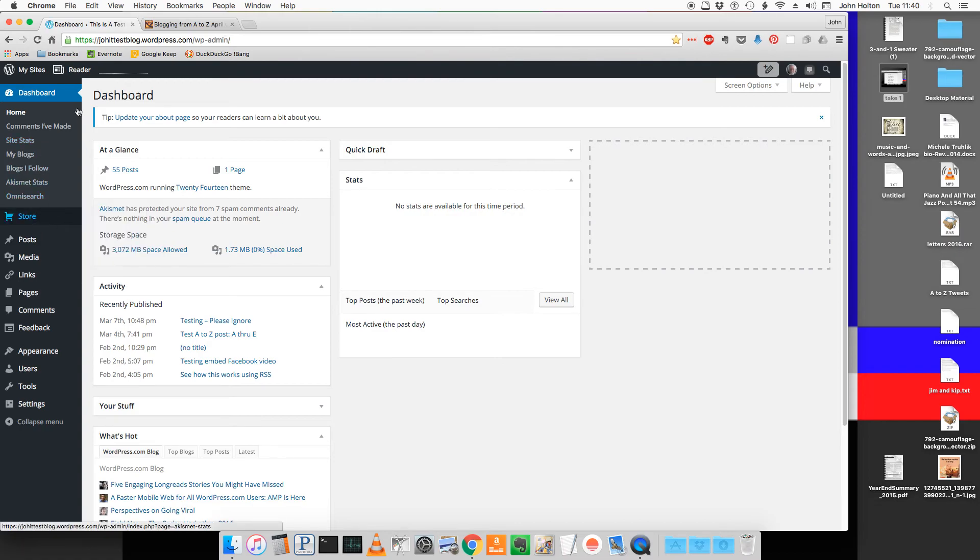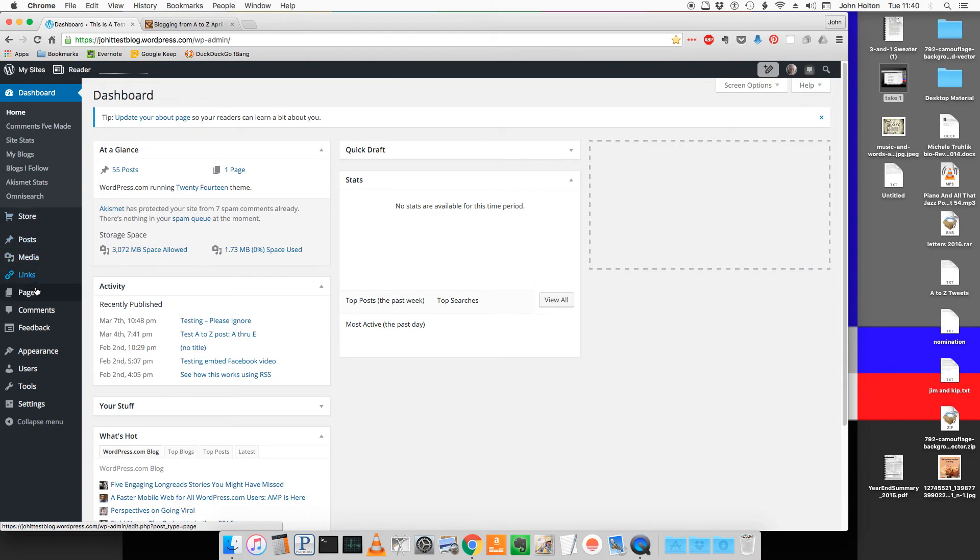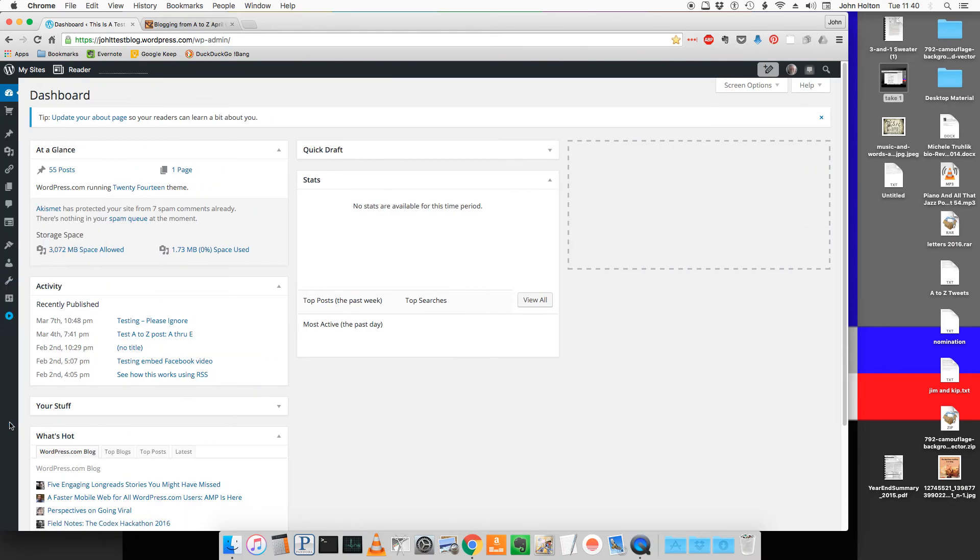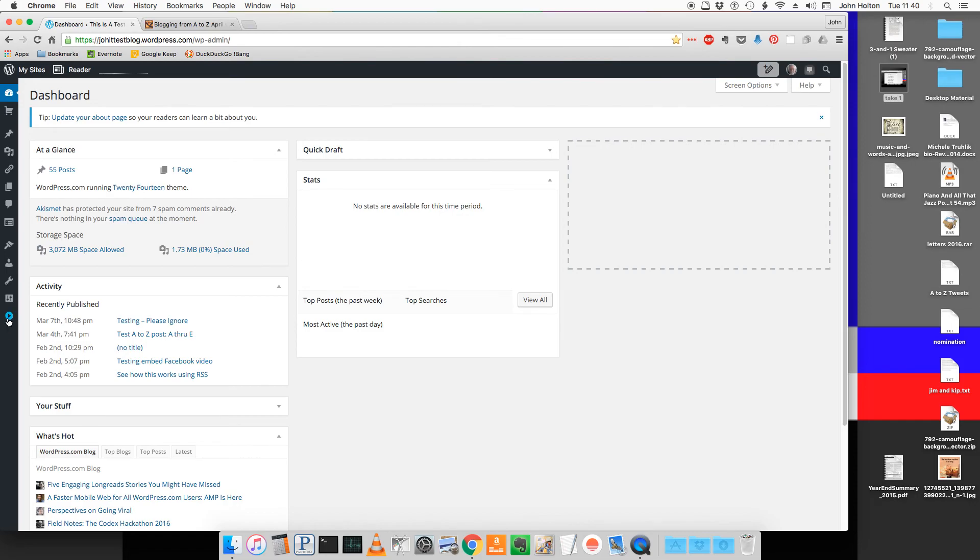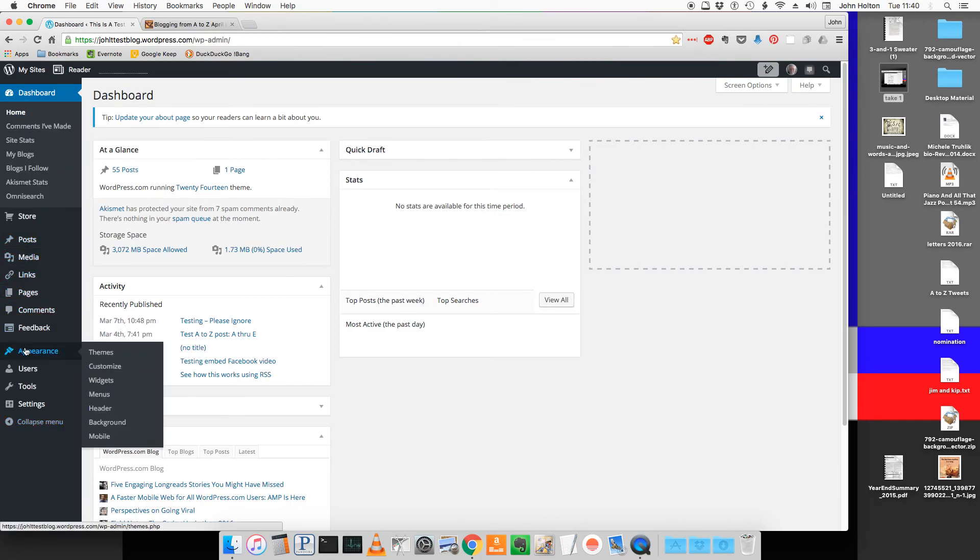Now from here, this is the way that your menu probably looks. If it looks like this don't worry about it, we can do it either way. What I want you to do is hover over appearance and then click on widgets.